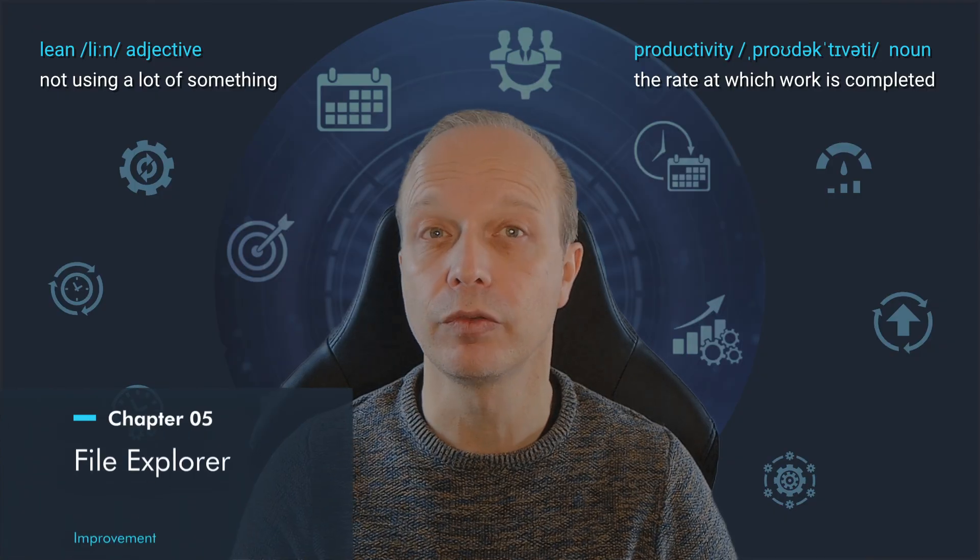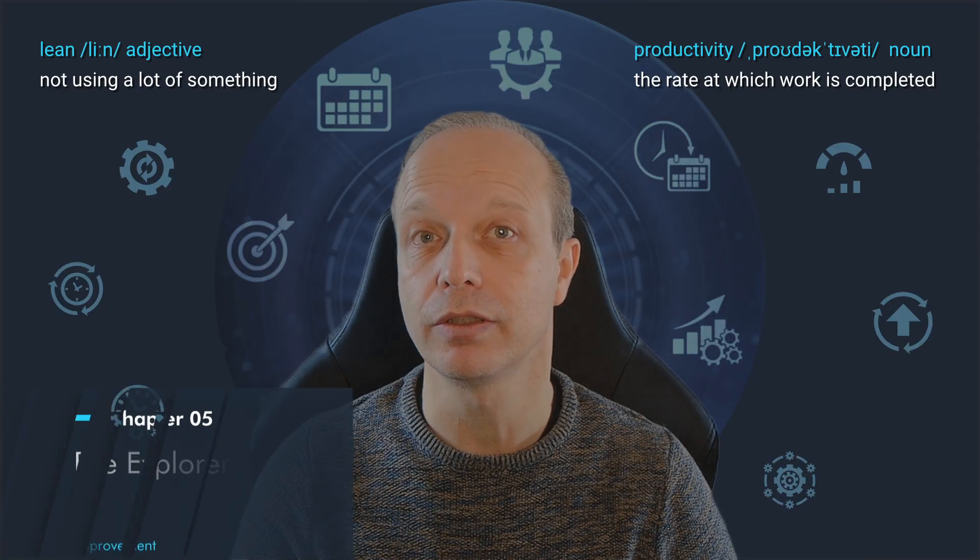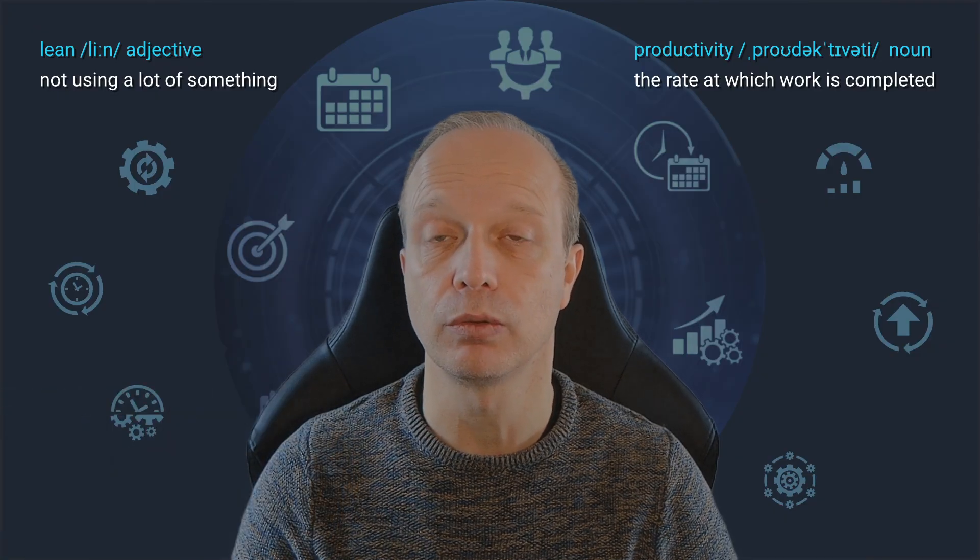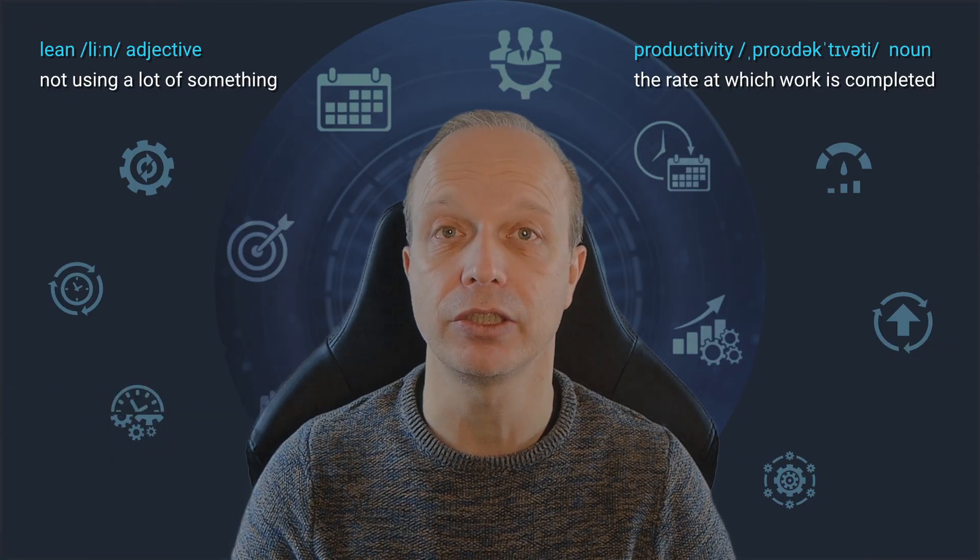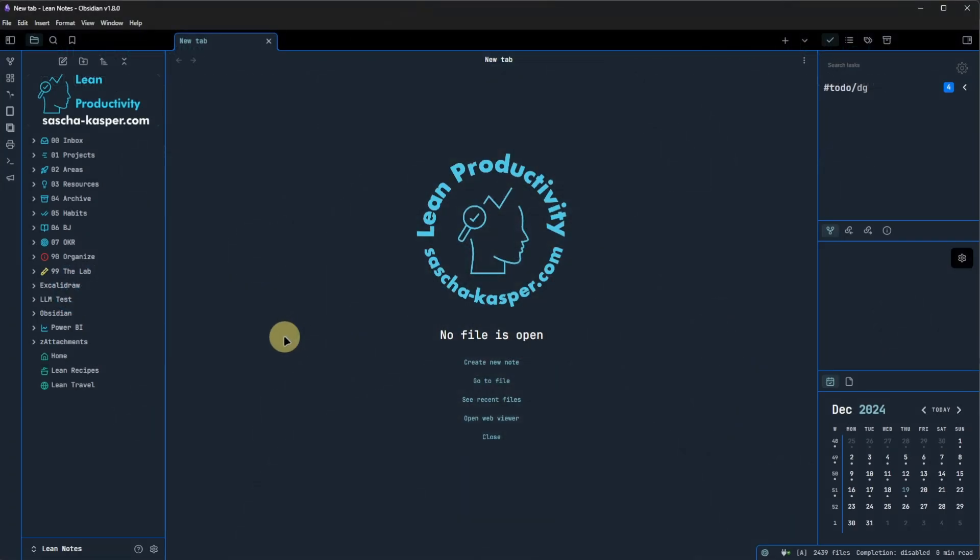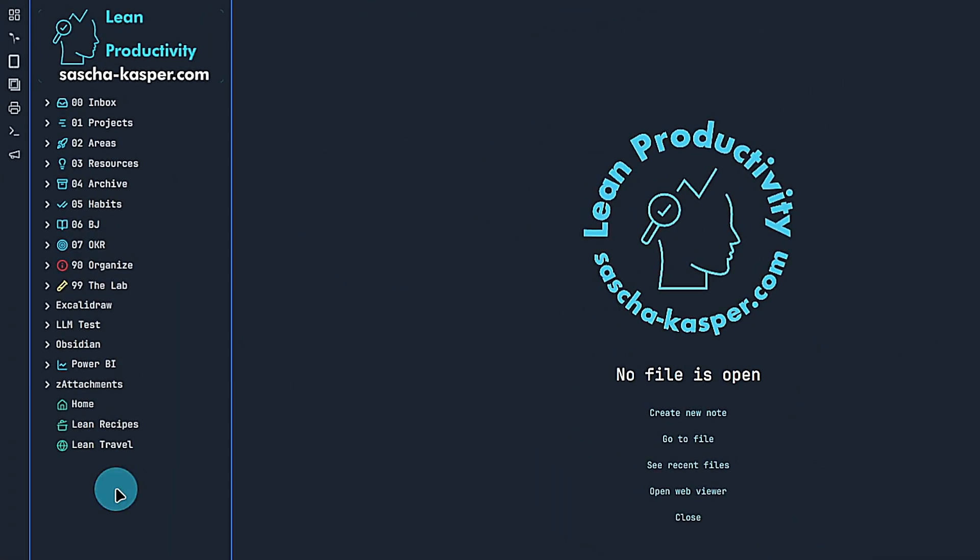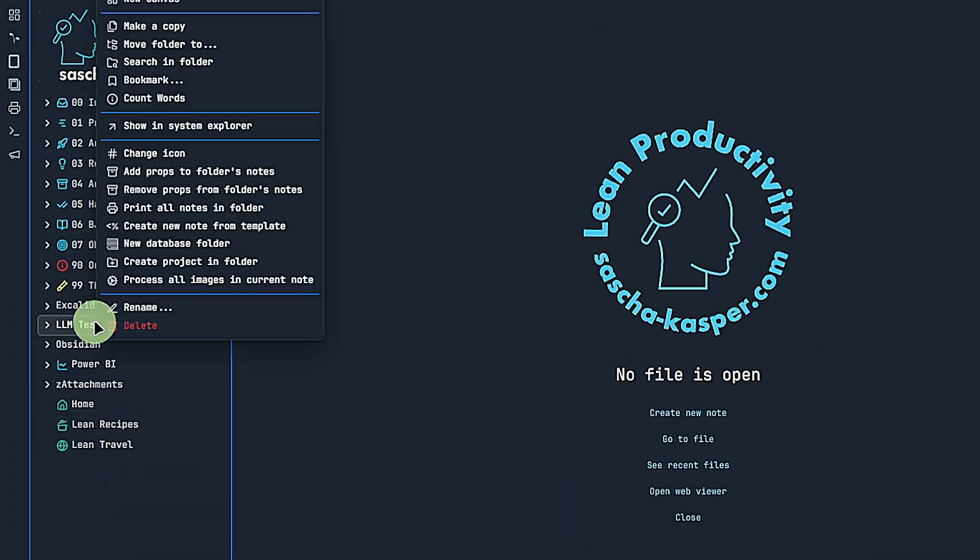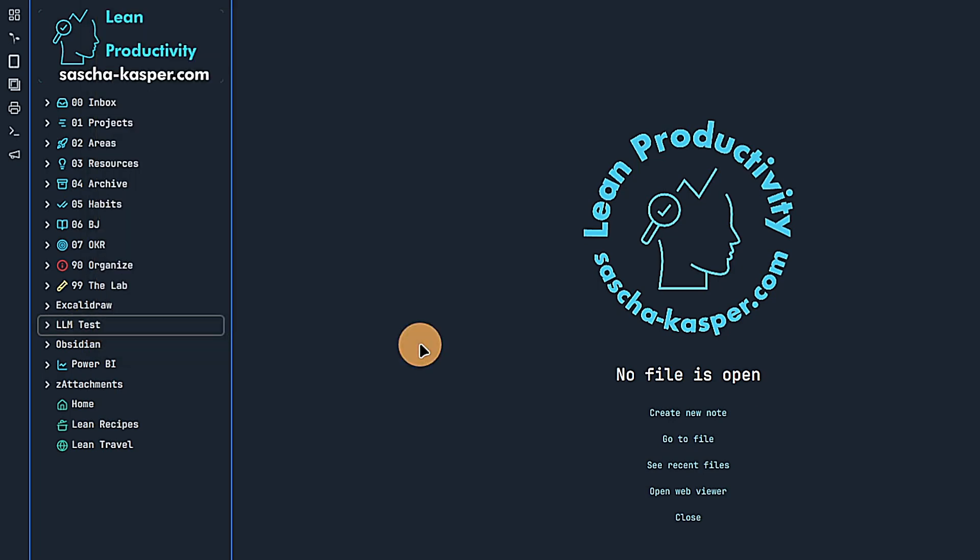We also get a few improvements in the file explorer or file navigation. This is what they look like. First, we now get a context menu when clicking in the tree view. Frankly, I had not missed this so far, but I suppose some people did and they will be happy now.